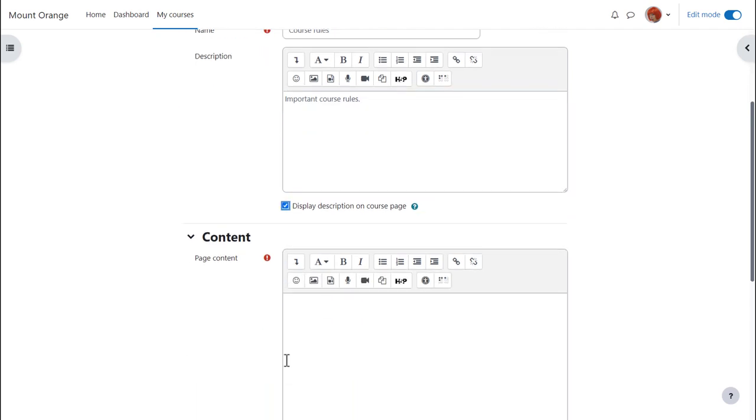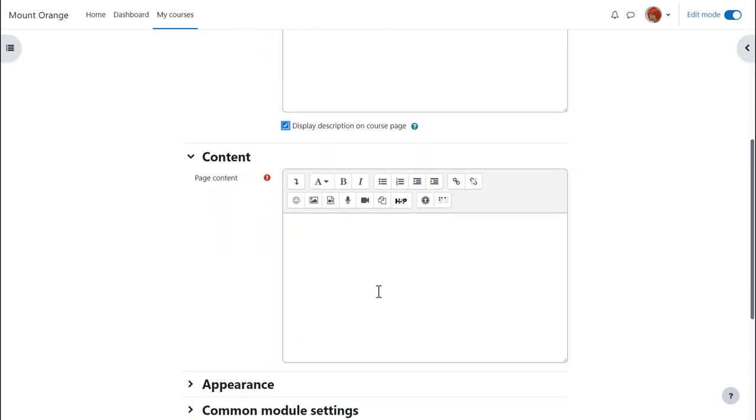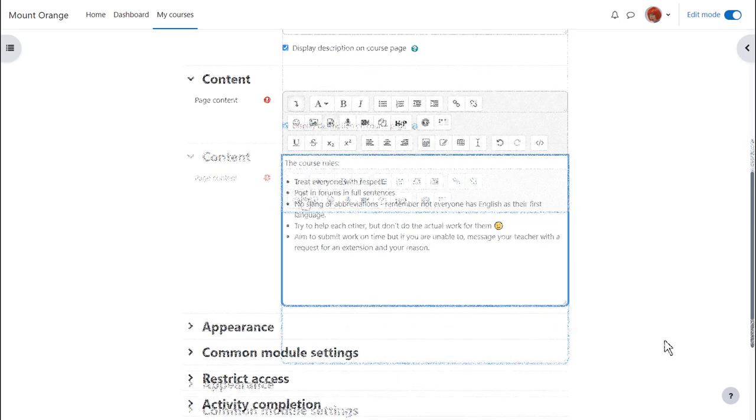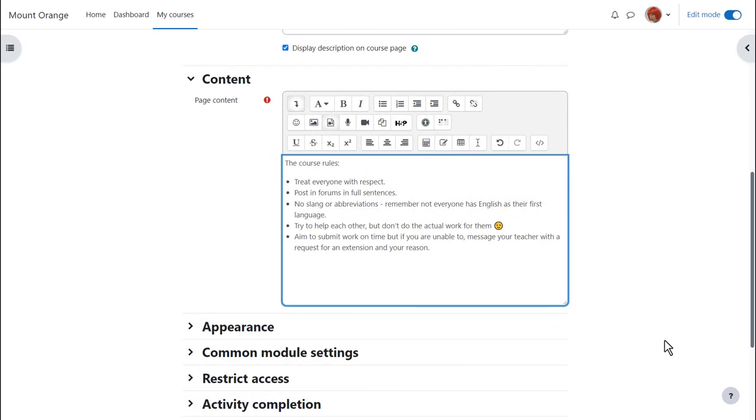We scroll down and it is in the content box where we type or add our page information. If you only have simple text to add to your course this is much quicker and better than typing it into a word processing program and uploading it and you can also add images, video and sound files onto a page.